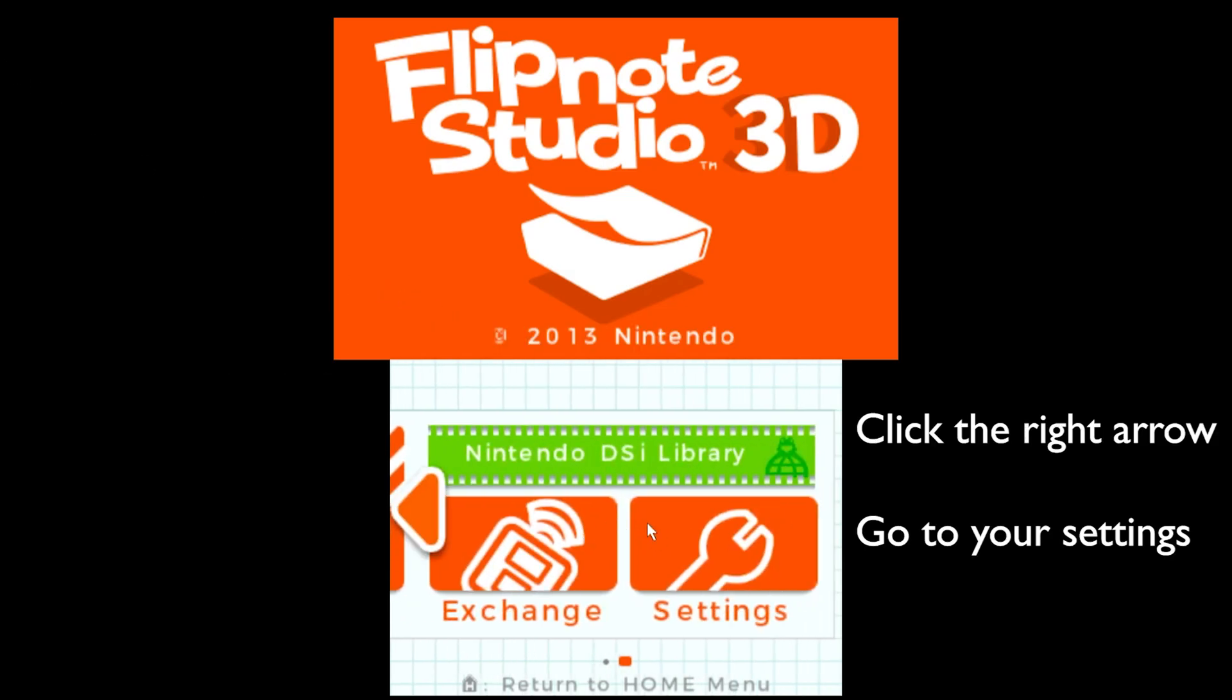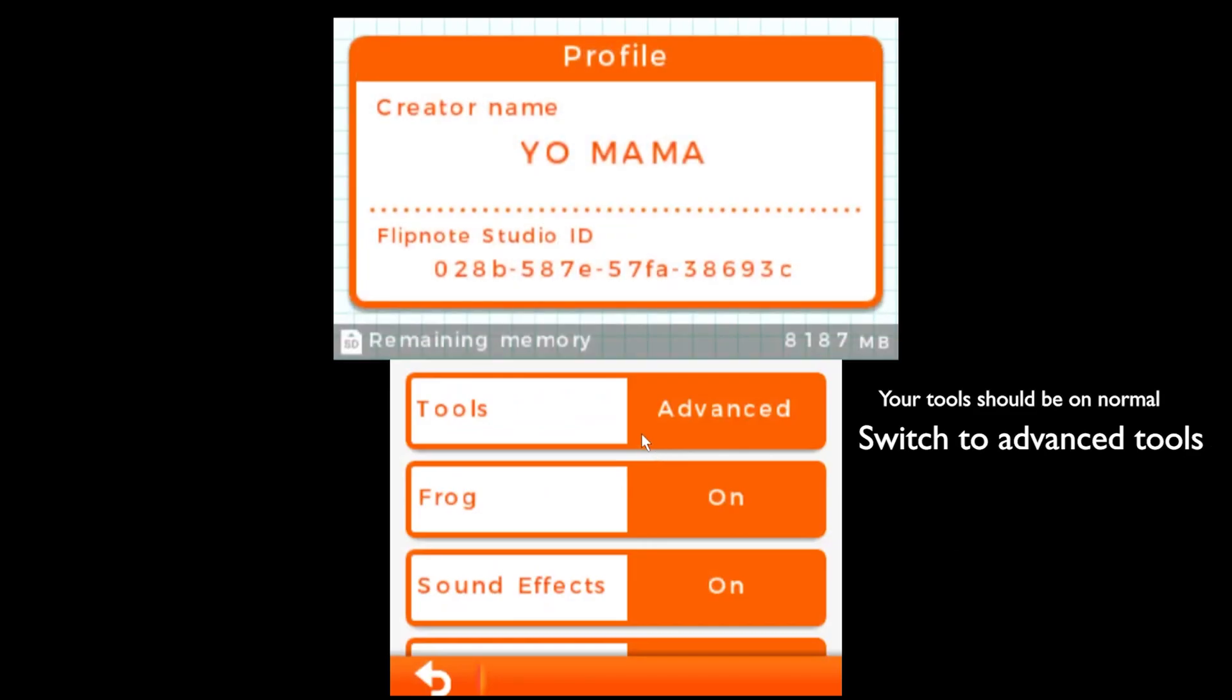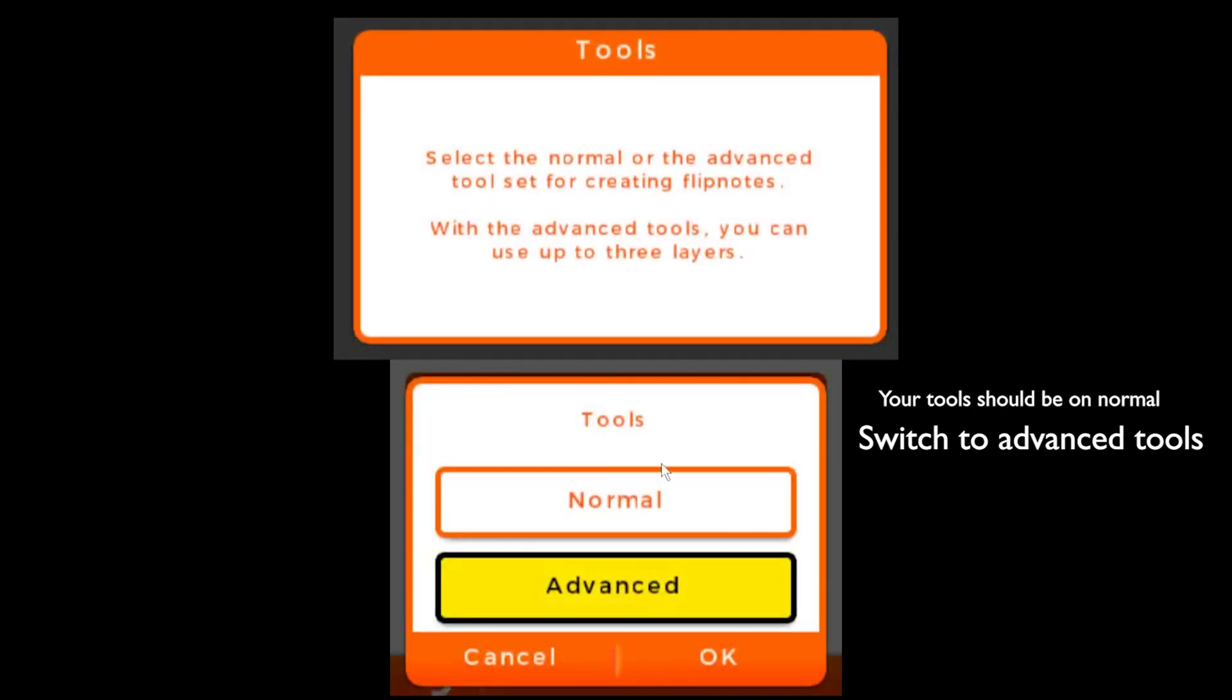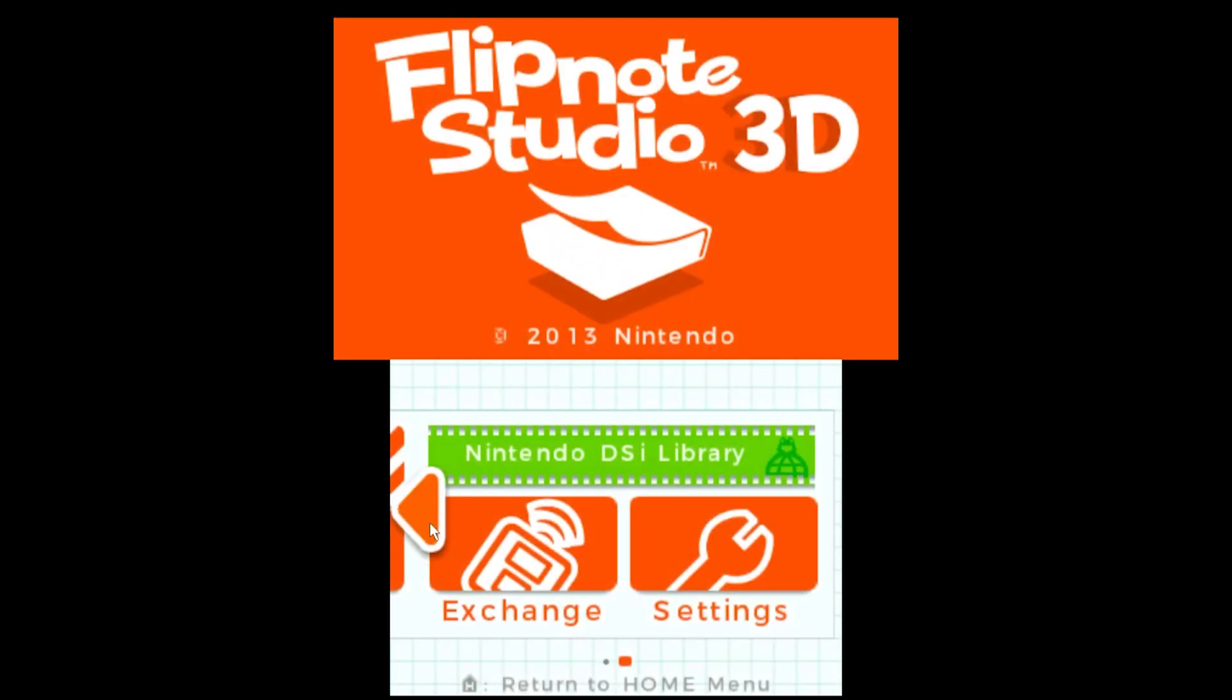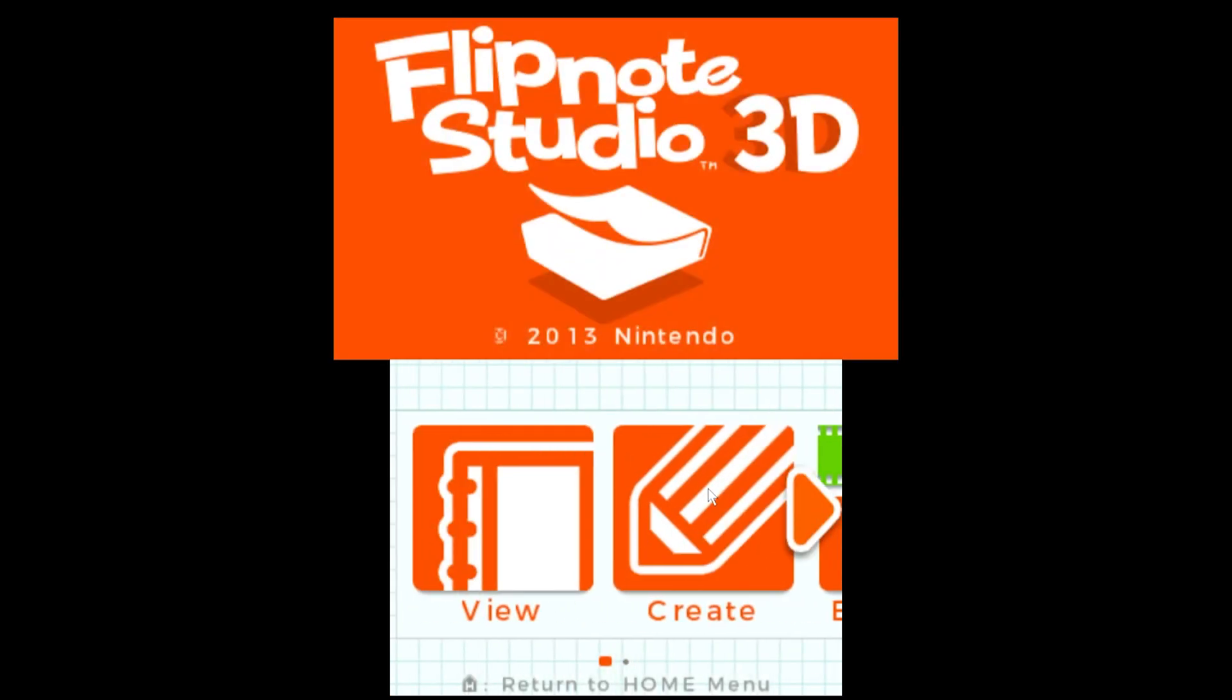We're going to click forward over here, go to settings, click tools. Mine's already advanced, but yours should be on normal. Click advanced because that's what gives us access to our layers. We're going to click OK, back. Go back over here and create a new project by clicking create.